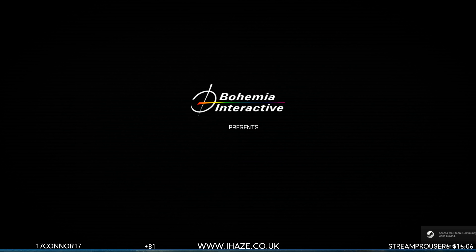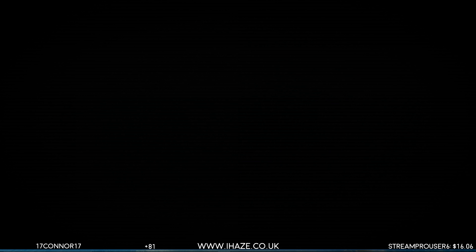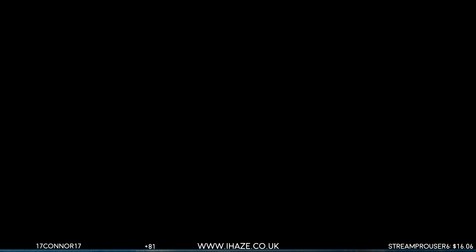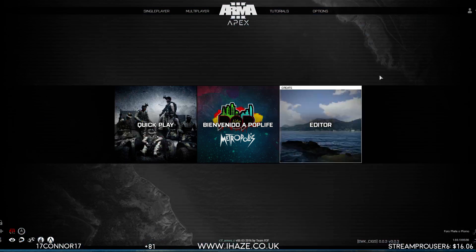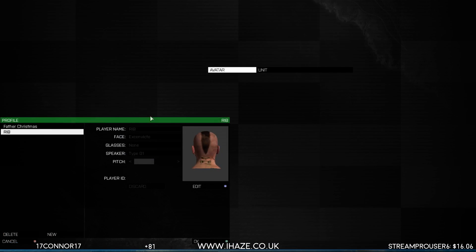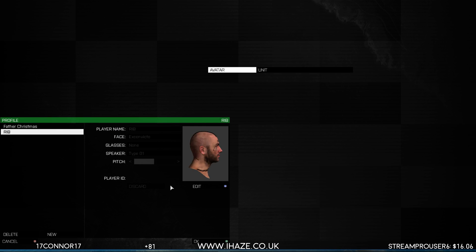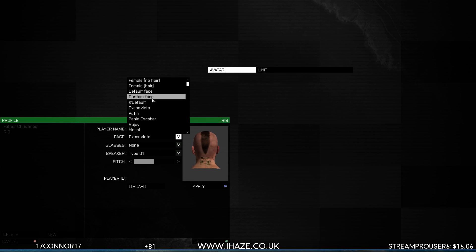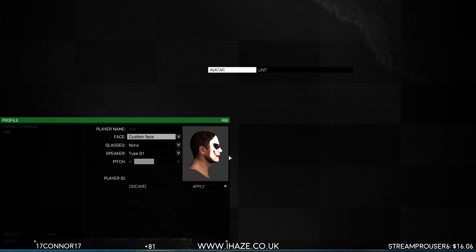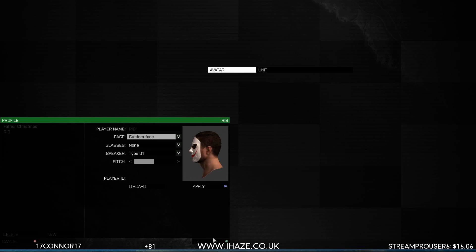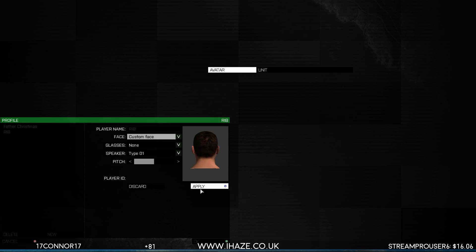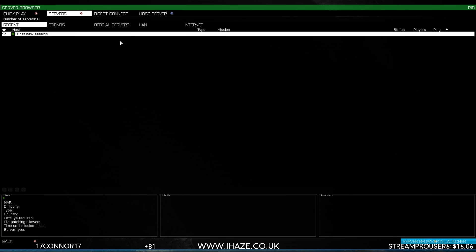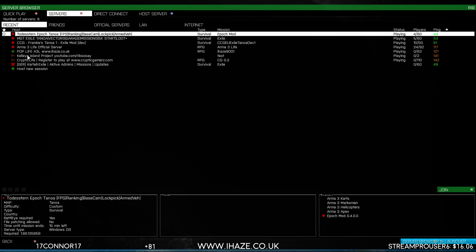Right, so now what we want to do is go to profile once it's loaded. Come on. Right, sweet. So go up here, profile, edit, so custom face. Looking pretty good, should have done white eyes but hey. Apply that. Okay, let's go on the server, server, pop life.